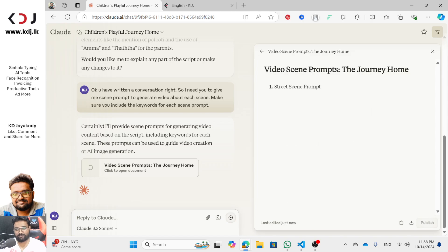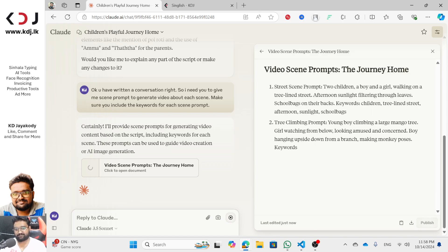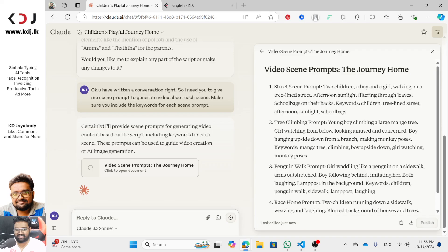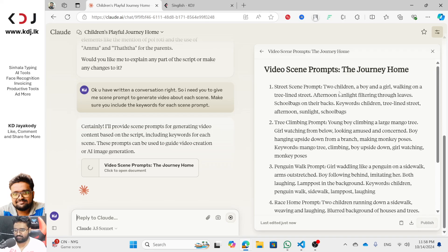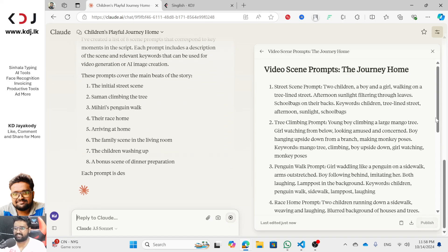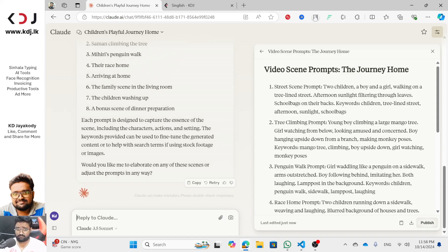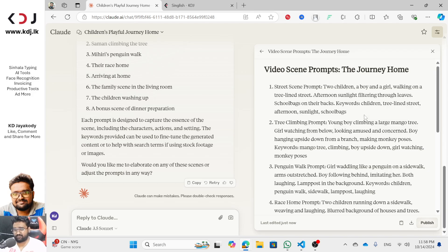Here is a short script. Look at this — this is the scene prompt. Two children, a boy and a girl, walking on a tree-lined street, afternoon sunlight filtering through leaves, school bags on their backs. Keywords are: children, tree-lined street, afternoon sunlight, school bags.